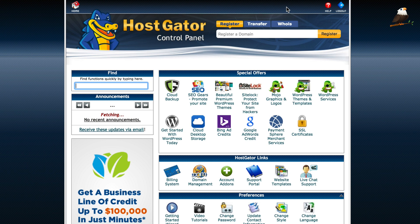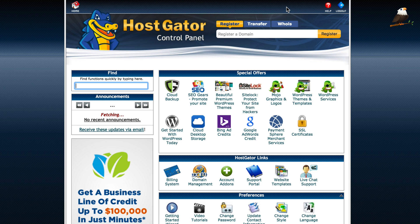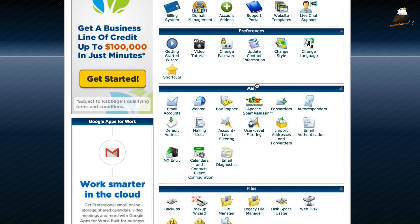Okay, so the first thing you need to do in order to connect to your website via FTP is you need to go into your hosting control panel. Now, the site we're going to be looking at today is with HostGator, but most hosts have a very similar sort of control panel going on, looks a bit like this.